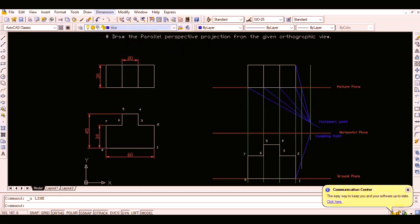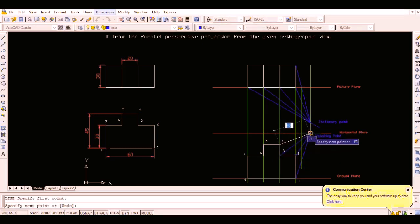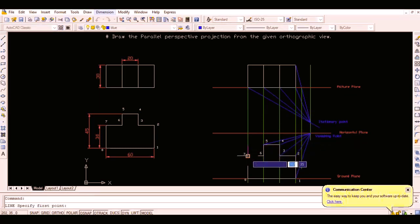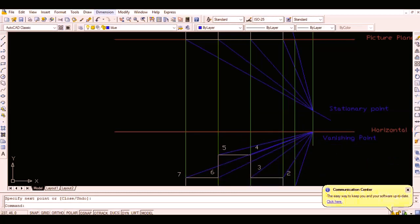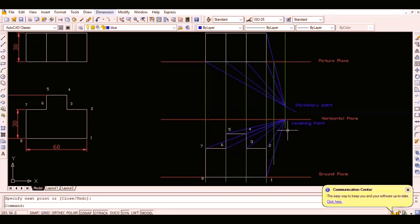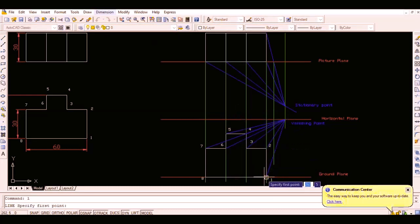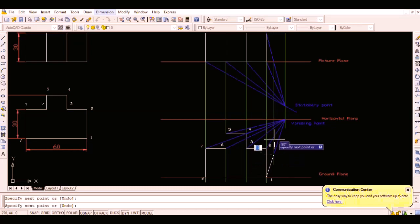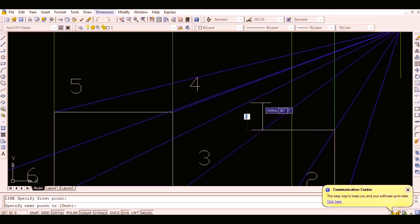Then vanish the other vertices simply by joining the vertices with the vanishing point as shown. Now simply draw a vertical line from one point to intersect the vanished line from two, and draw a horizontal line from that intersection point to intersect the vanished line from three. Proceed similarly to obtain the back face of the object and join the adjacent vertices to obtain the required parallel perspective drawing.